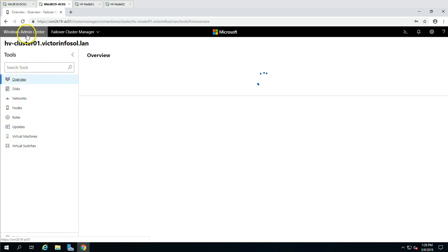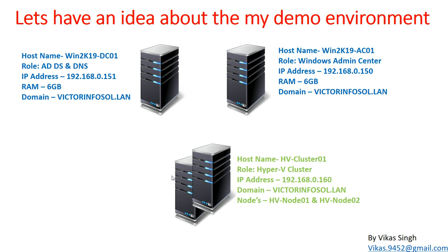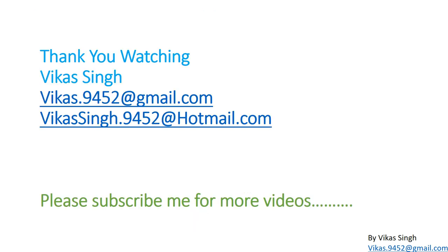You can see the last connected time has been updated. This is all about how to add or connect your Hyper-V cluster to Windows Admin Center and how to perform administrative tasks from Windows Admin Center related to Windows Failover Cluster. Thank you for watching — please subscribe for more videos, and if you have any questions related to this video, you can post them at the given email address. Thank you, bye-bye.